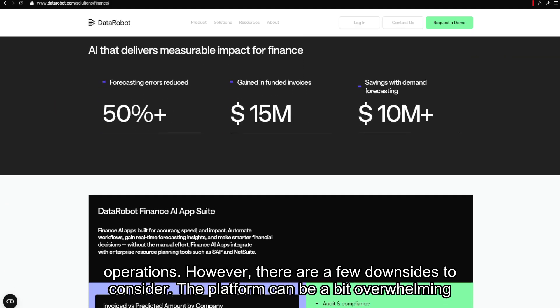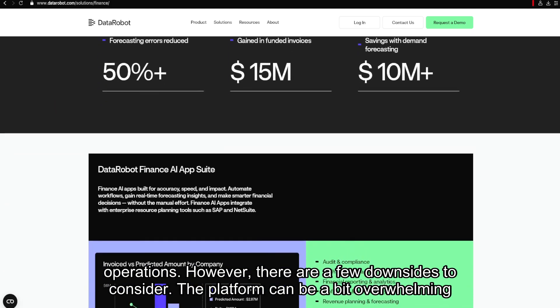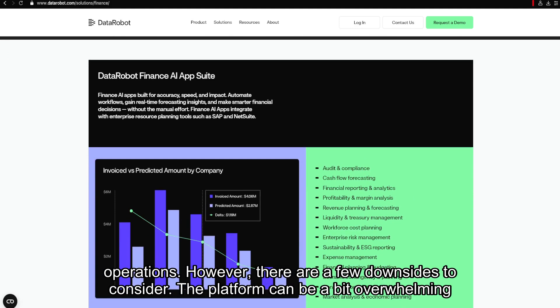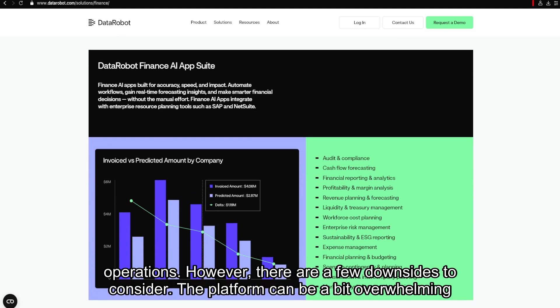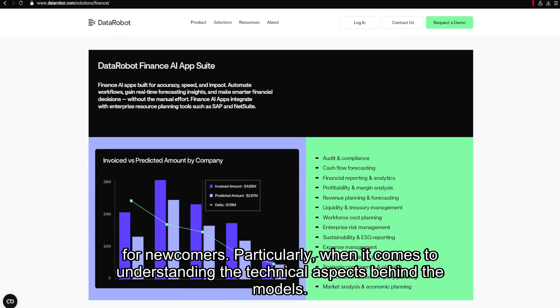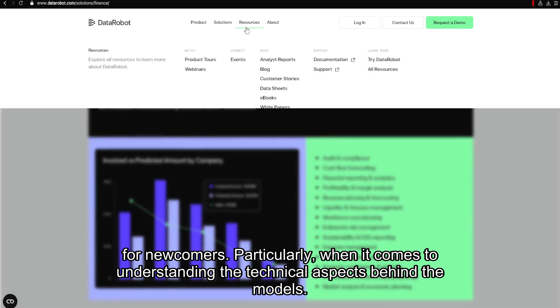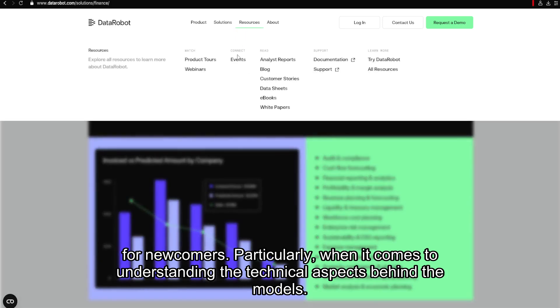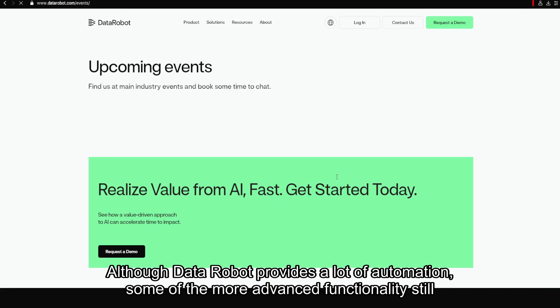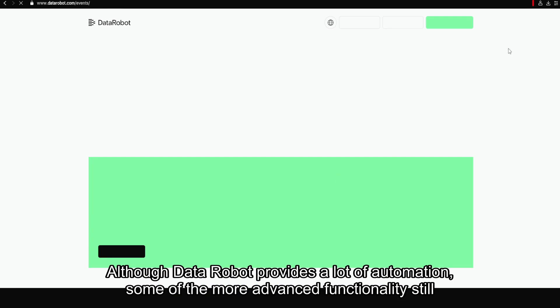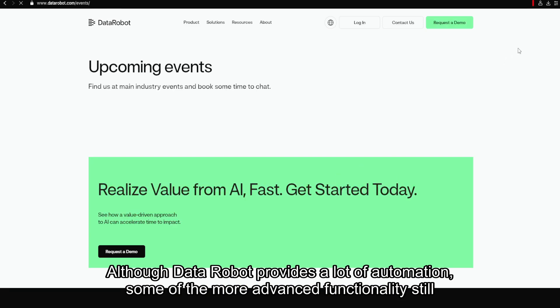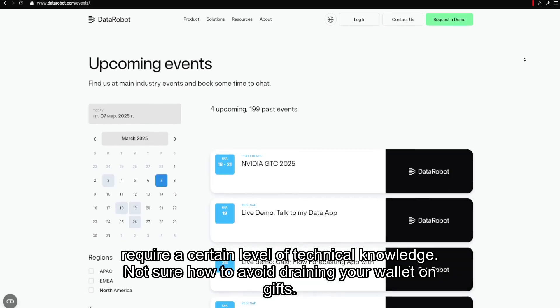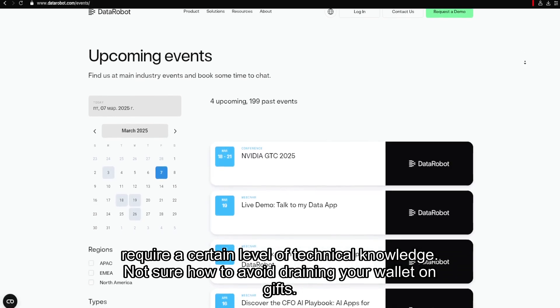However, there are a few downsides to consider. The platform can be a bit overwhelming for newcomers, particularly when it comes to understanding the technical aspects behind the models. Although DataRobot provides a lot of automation, some of the more advanced functionalities still require a certain level of technical knowledge.